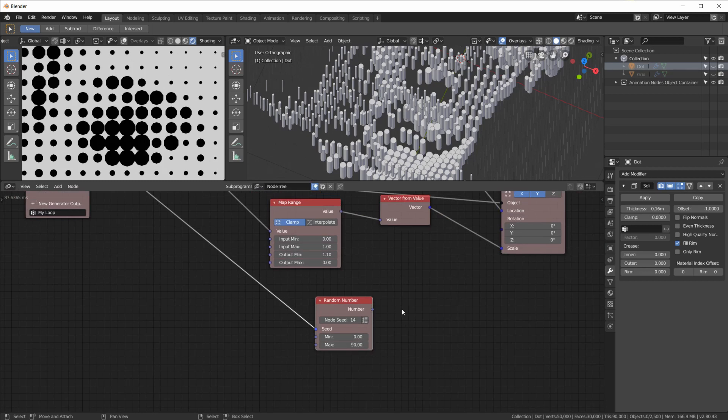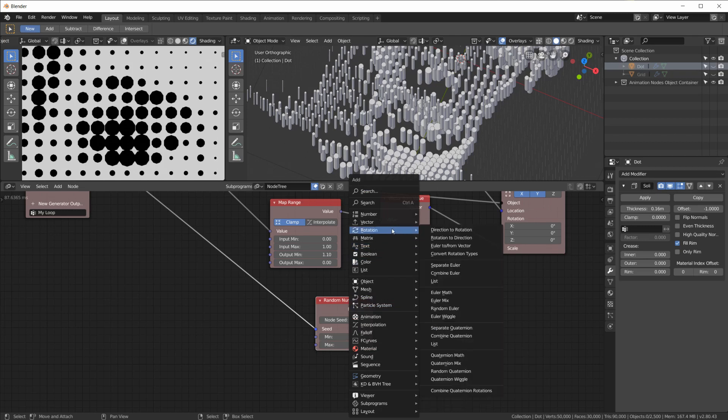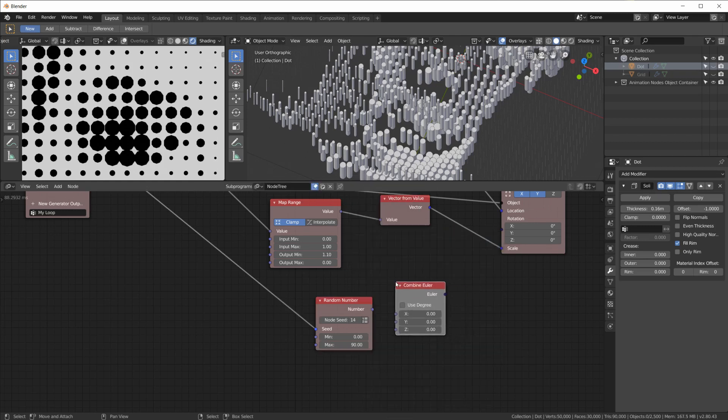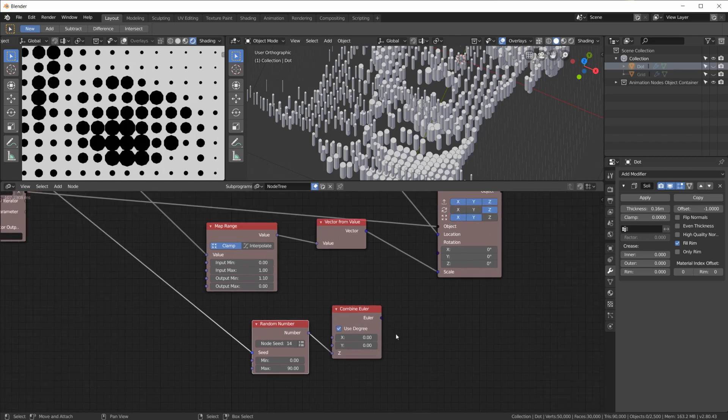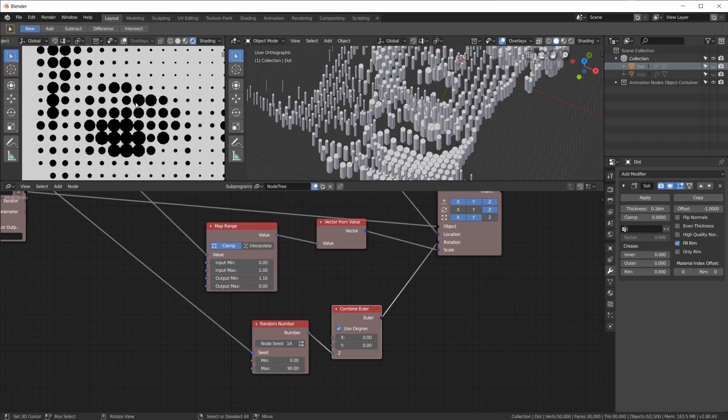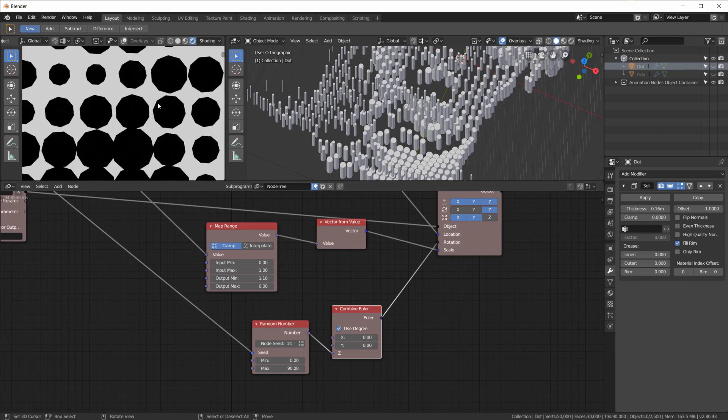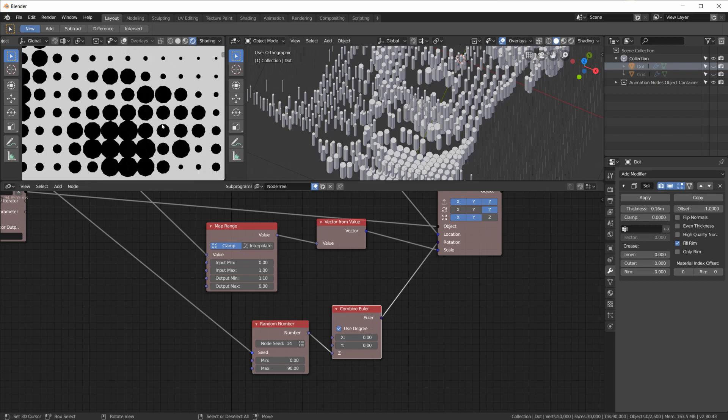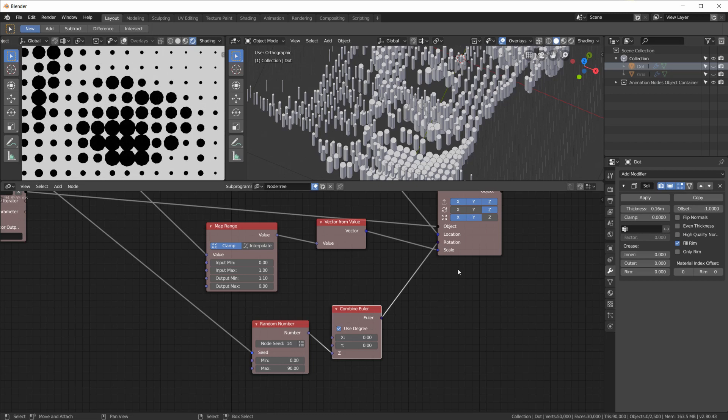So you get a different random number for each dot. And we want to rotate between 0 and something like 90 degrees. Then we need a rotation combine node. Plug the number into the Z. Use degrees. Because here we said 0 to 90 degrees. Plug that into the rotation. And then we have random rotation on the dots. Which is not really visible with those dots that have 10 vertices. But you get the idea.